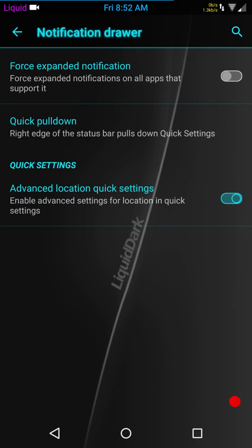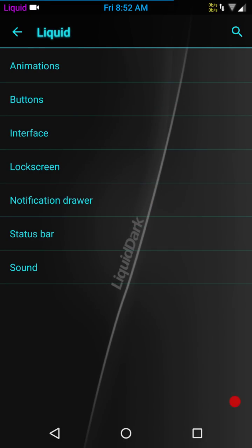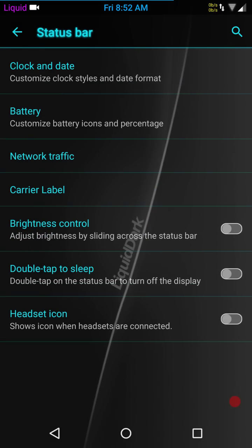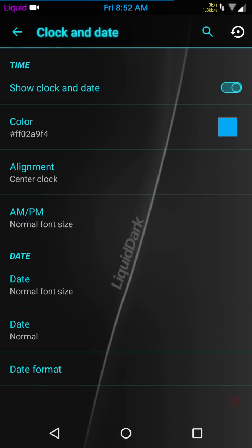Status bar is going to be where you can pick and choose what you want to show on your status bar. Demo mode, believe me, you're not going to do anything with that. Let's go back up into the liquid settings. Status bar, this is going to be clock and date. You can set your time color. I like the fact that they let us color it. You can go with your center clock, AM, PM, date, date format, all that.